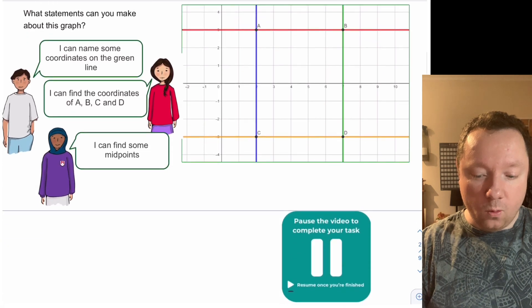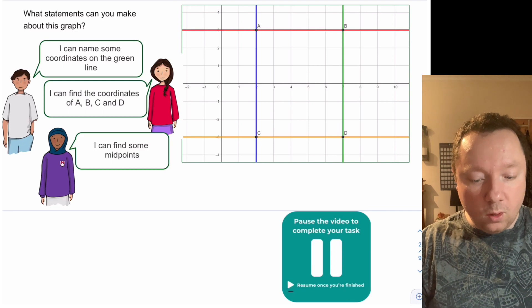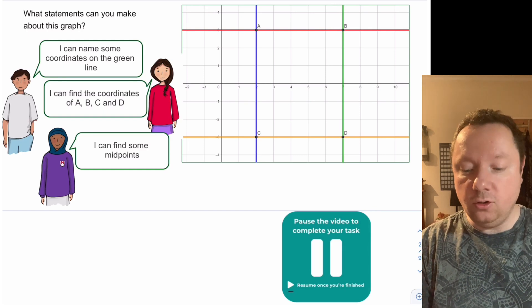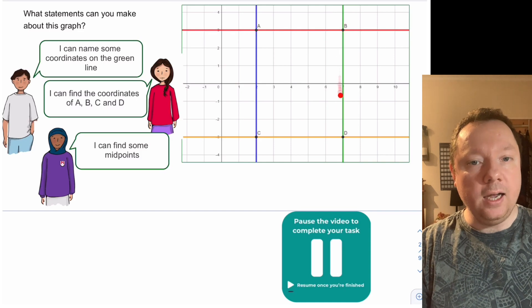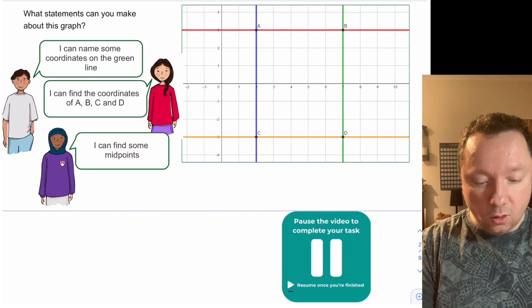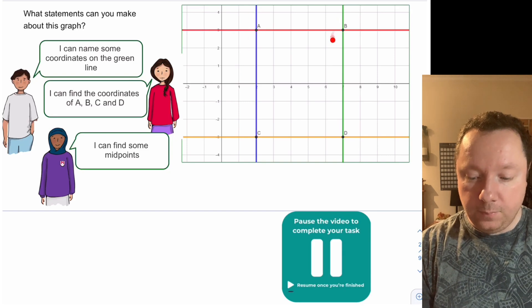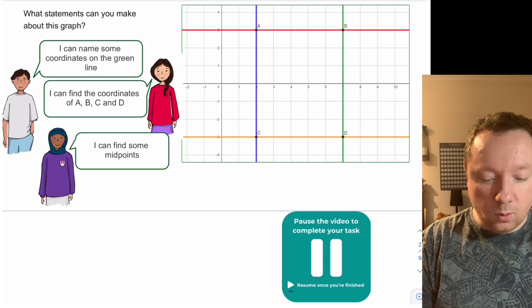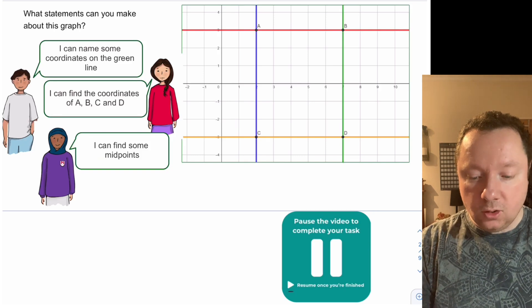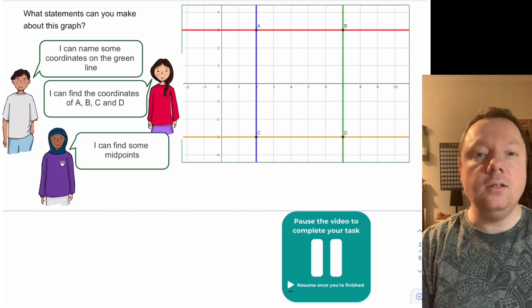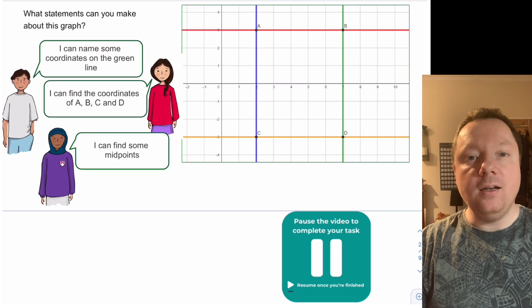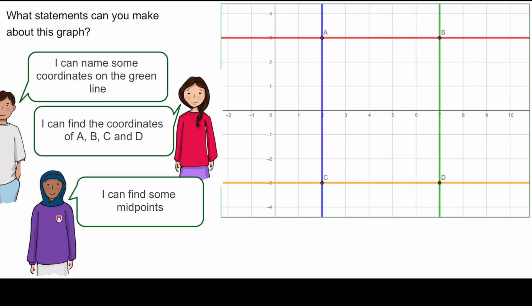Pause the video in a moment. The first statement asks: can you name some coordinates on the green line? Try to write down one or two coordinates. The second asks: can you find the coordinates of points A, B, C, and D? Write those down. The last asks: can you find some midpoints? Look at the line as a whole, find the middle, and find the coordinate of that midpoint. Pause the video here to complete your task.